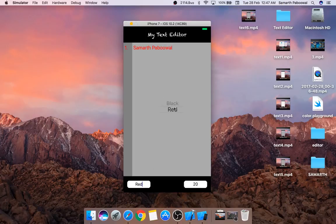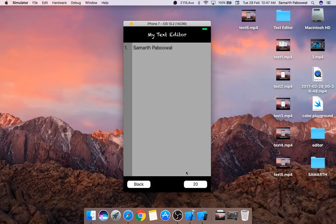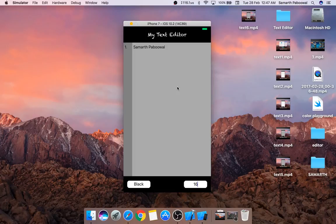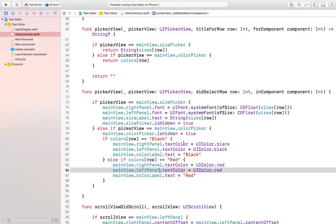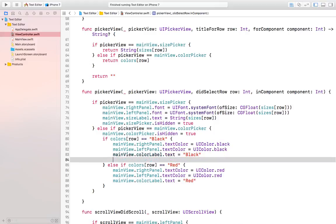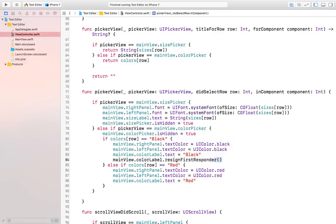Let's again change the text to black — you can see that it will be changed to black and if we decrease the font size it will change too. There is also one error: whenever we click the text field it is showing the editing mark, so let's remove that by doing mainView.colorLabel.resignFirstResponder, which will automatically stop the color label from editing.